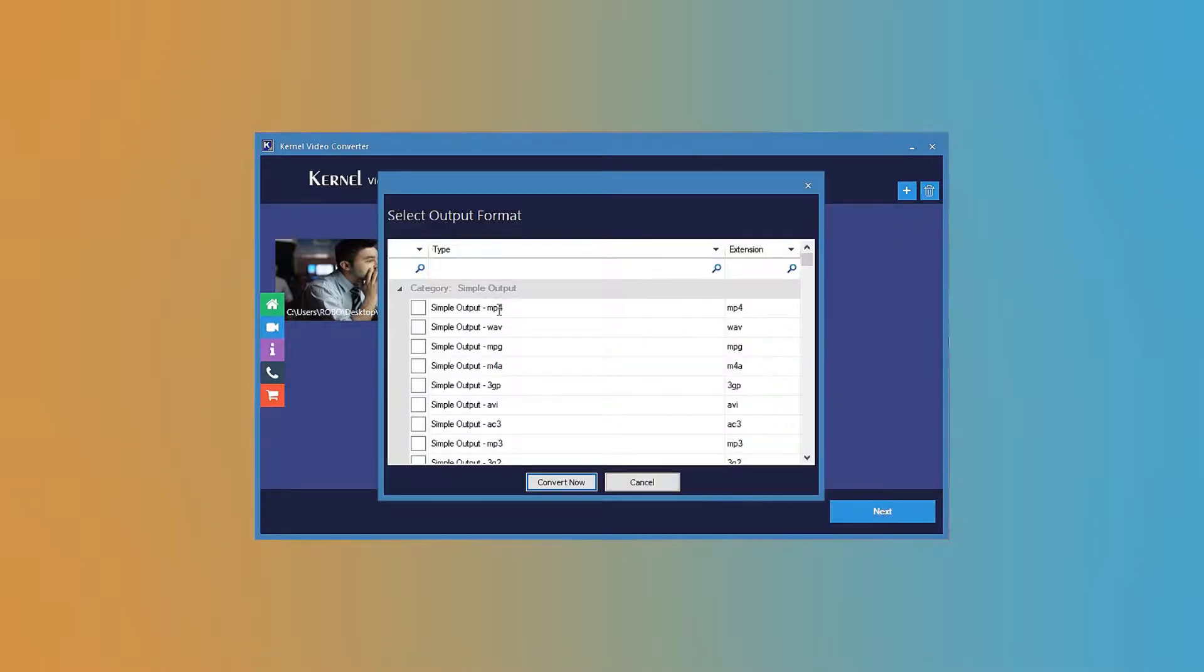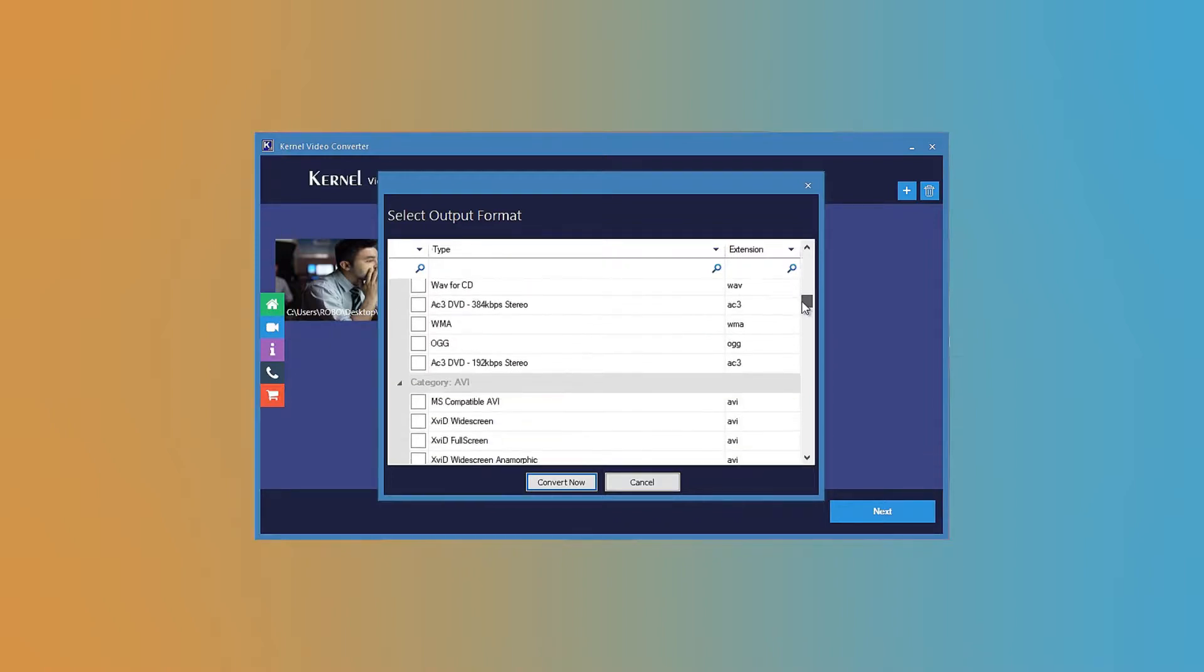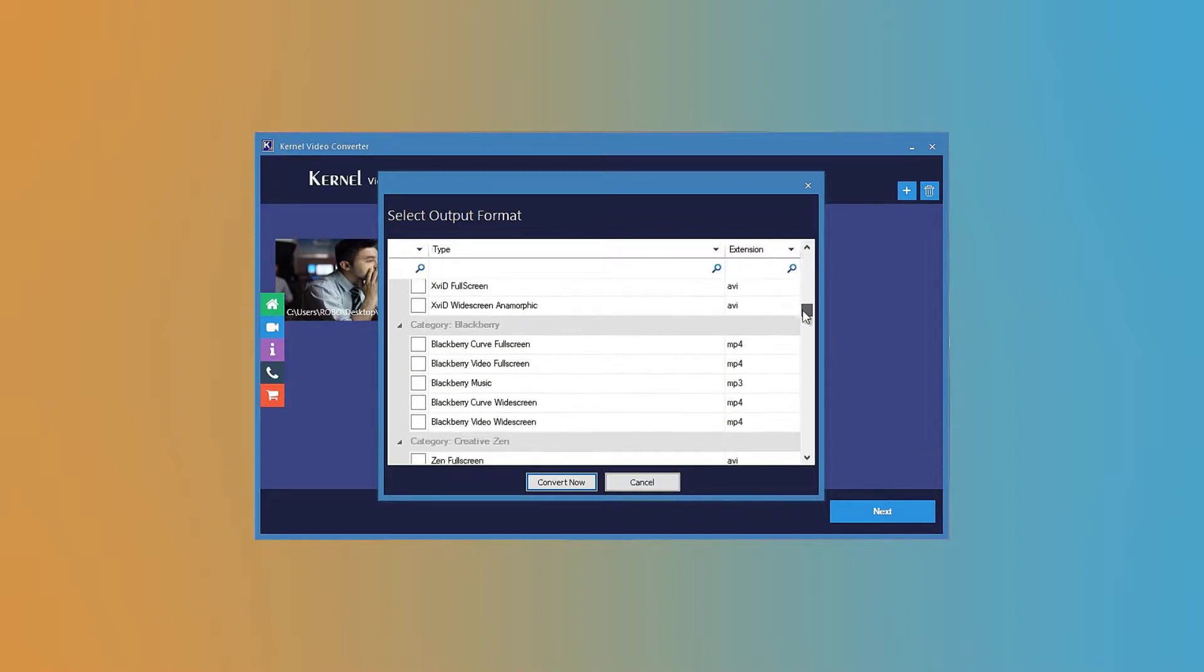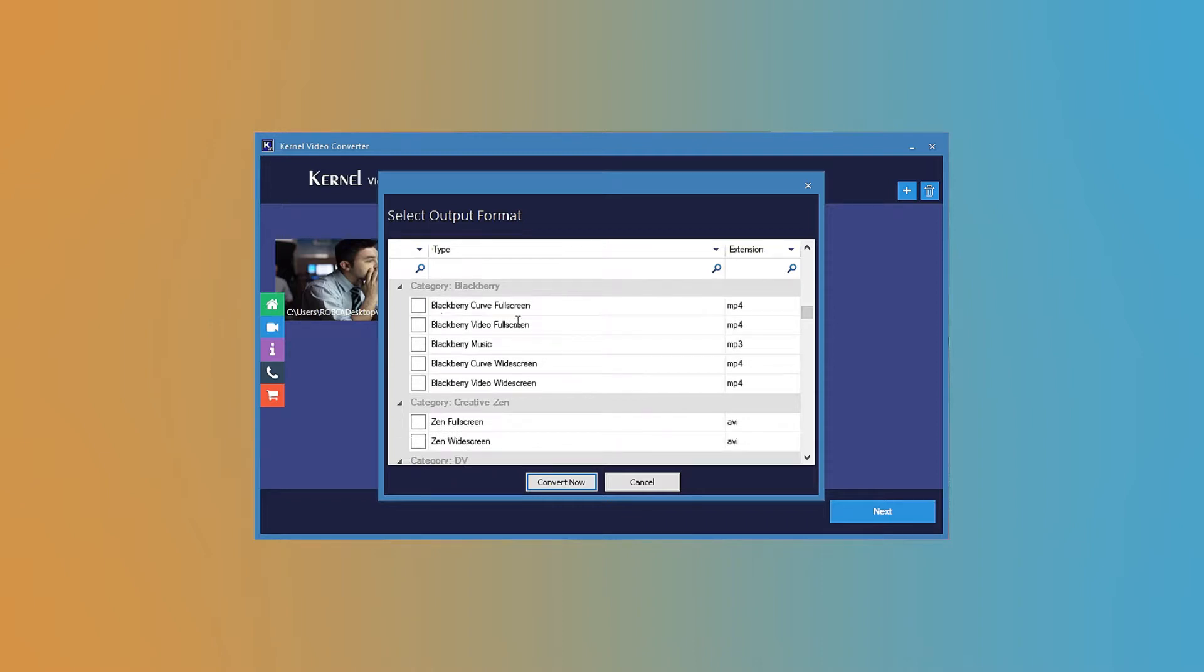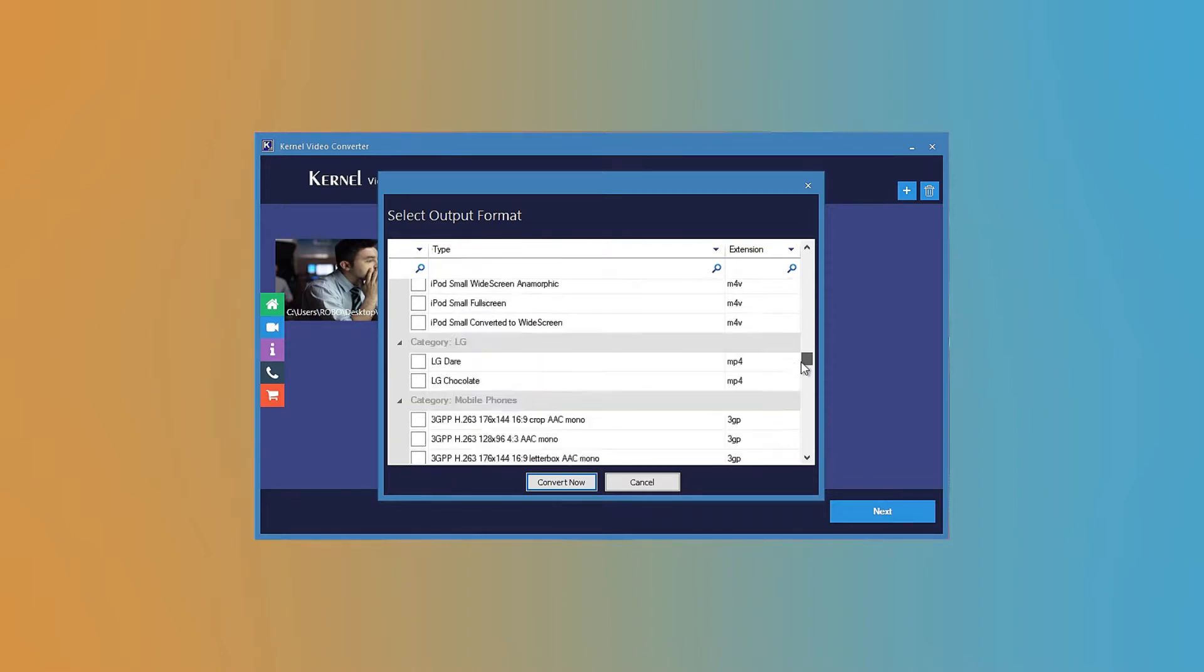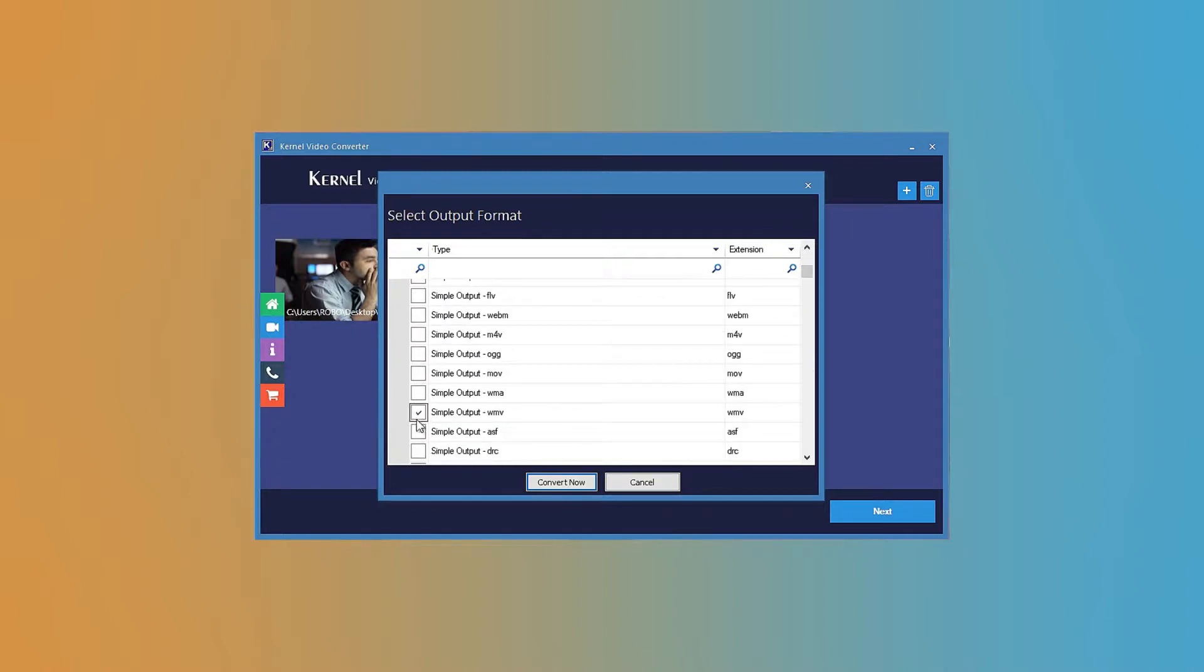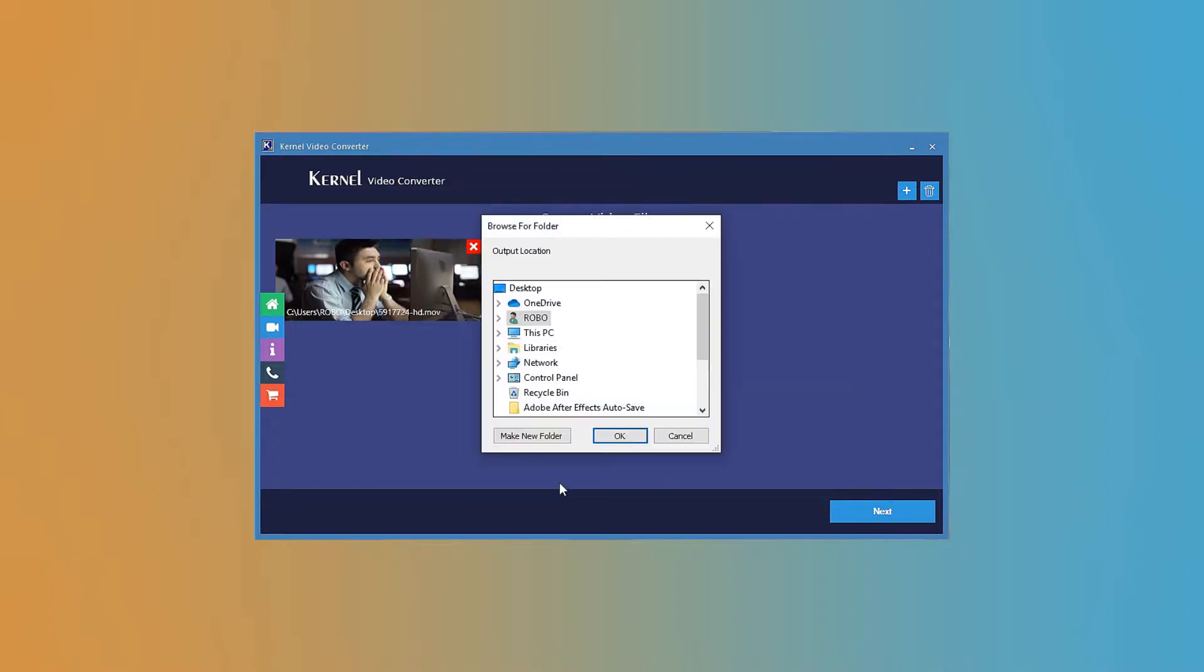The next window will show you all the output formats that are available for your video. You can choose any format according to video format, smartphone brand, video quality, dimensions, etc. Then click the convert now button.